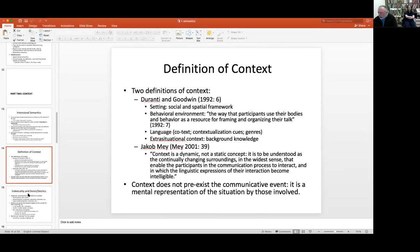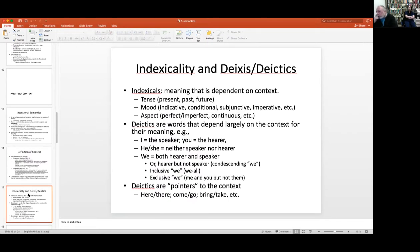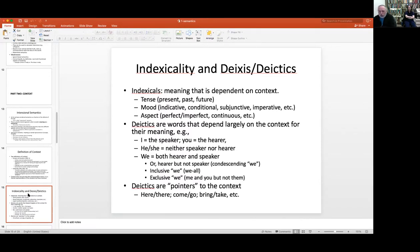One reason context matters so much is the phenomenon of indexicality. Indexicals are words whose meaning is dependent on context. For example, tense — whether something is past, present, or future — has to do with the time of speaking. If I say 'I went to the store,' it means the action took place at some time prior to right now. If I say 'I will go to the store,' it means the action is after the time of speaking.